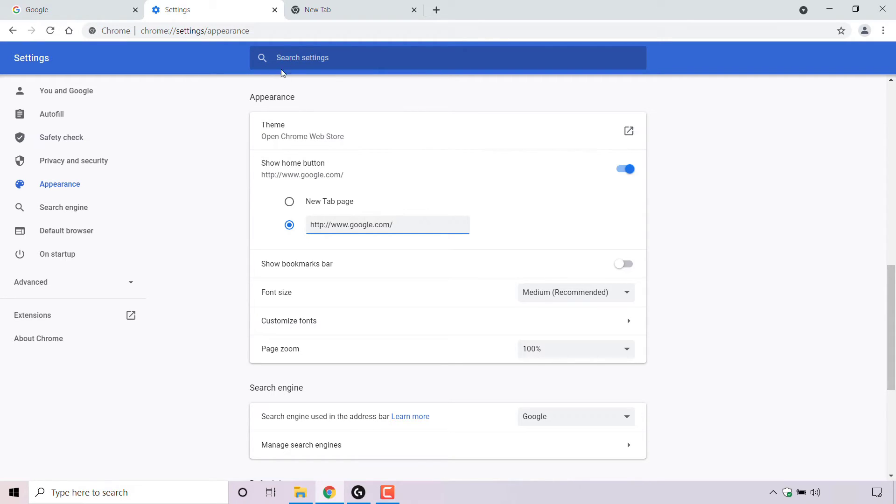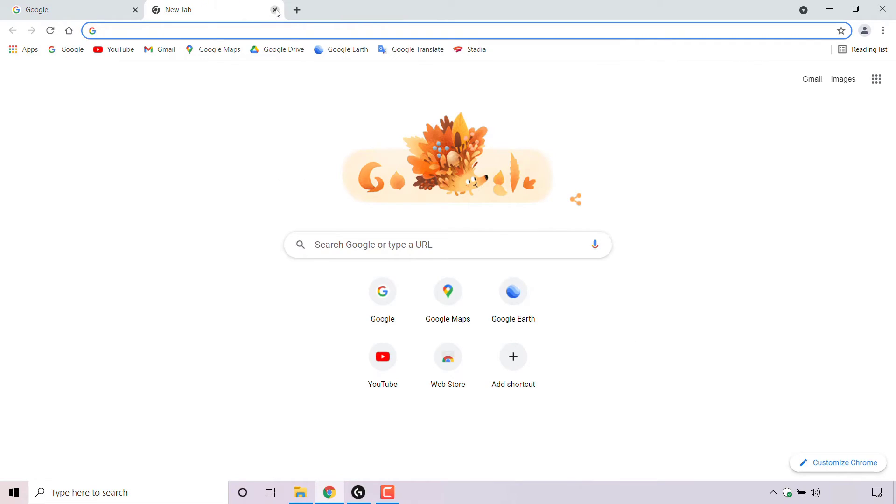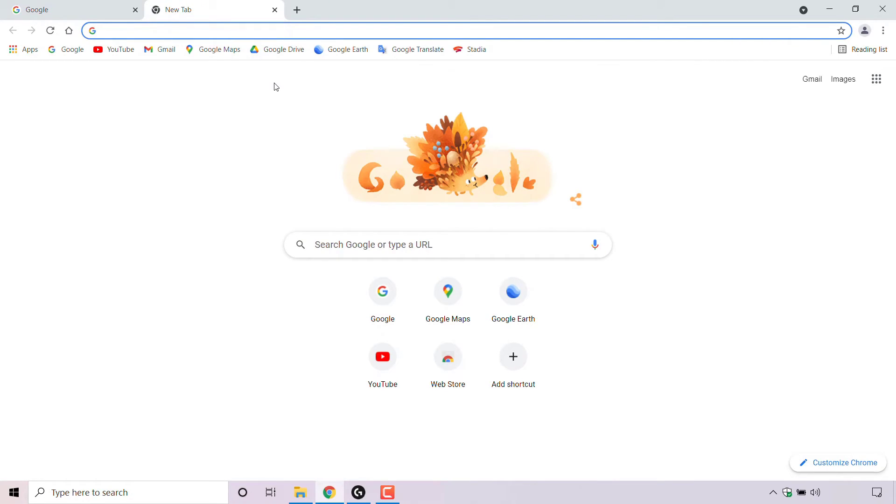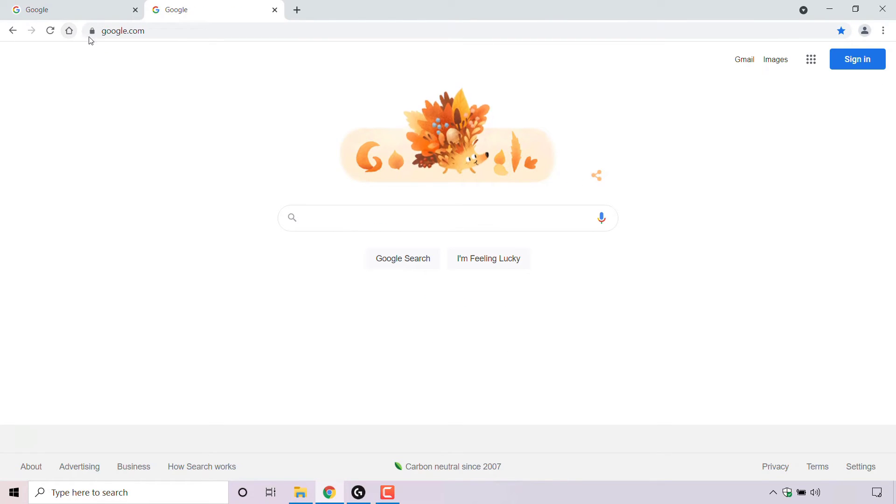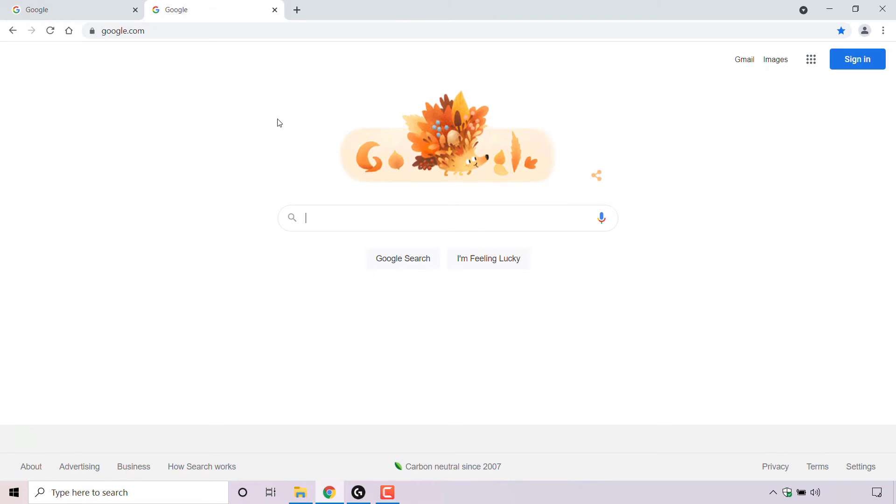Finally, to test if your Chrome home button is configured correctly, simply left click on the home button. And as you can see, once the home button is pressed I'm taken to google.com, which is the exact home page I just set.